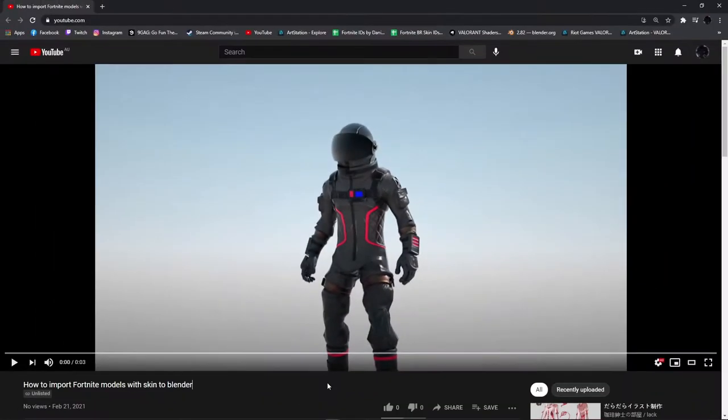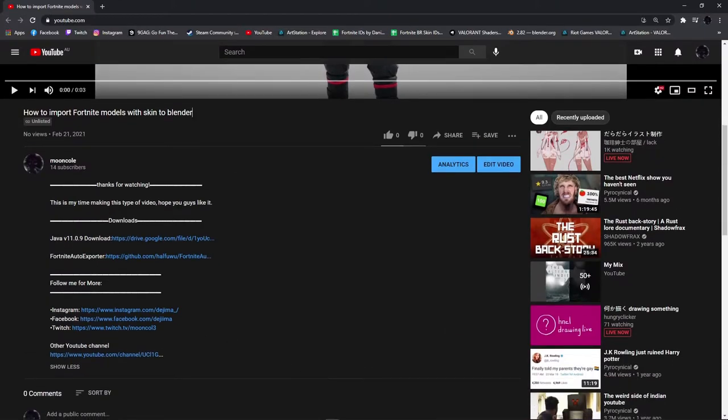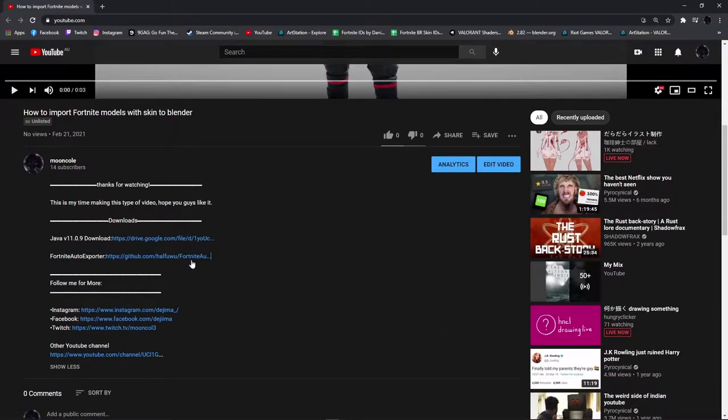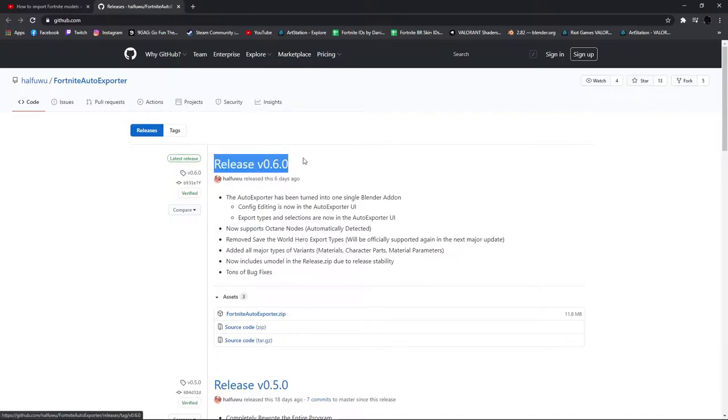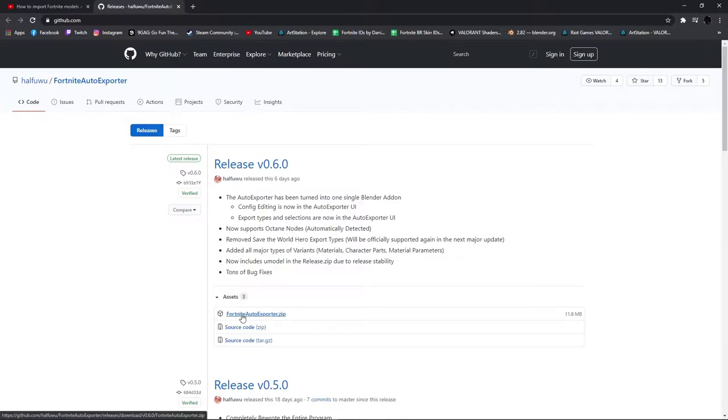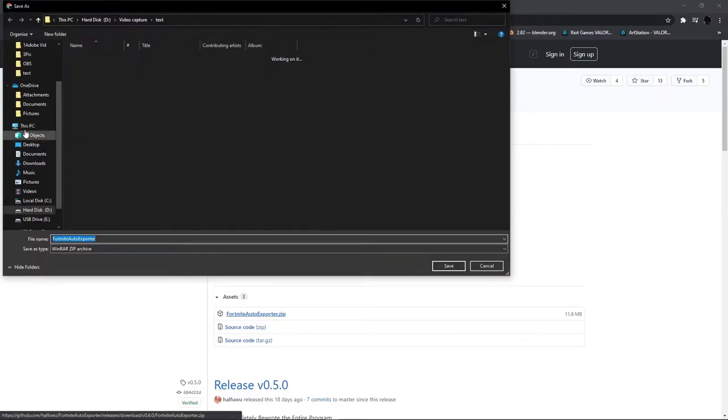Now once you've installed Java, go in the description and click the link below. It will take you to the website, Fortnite Auto Exporter. Go down until you see assets, and click Fortnite Auto Exporter.zip and download it.